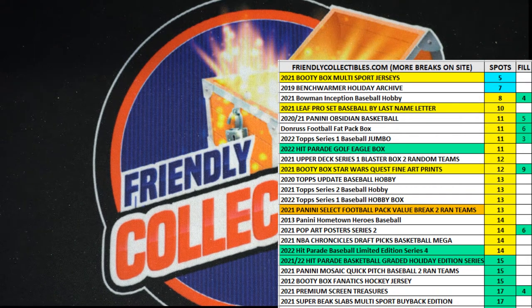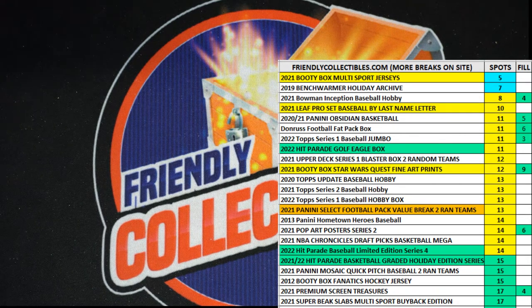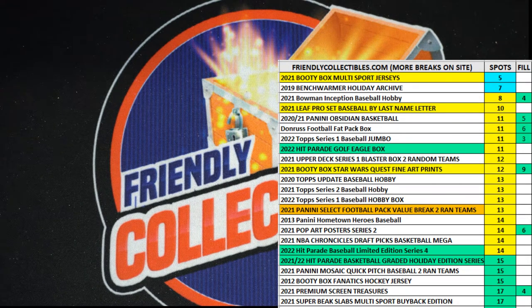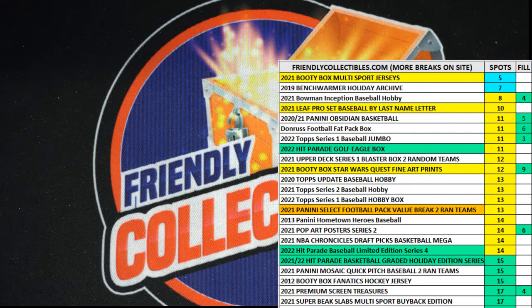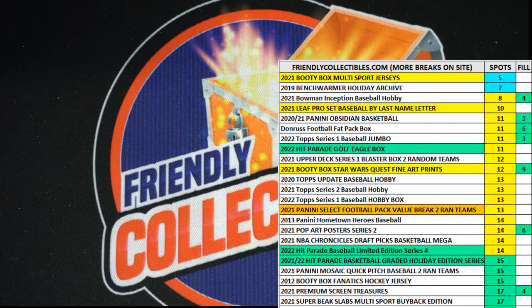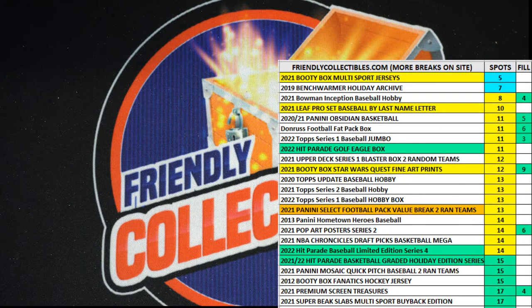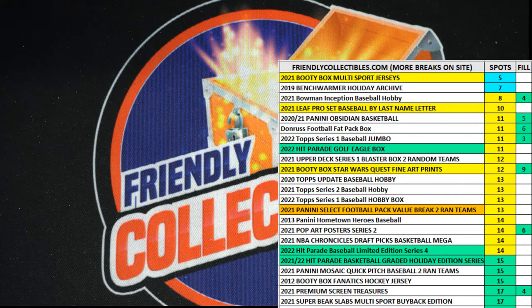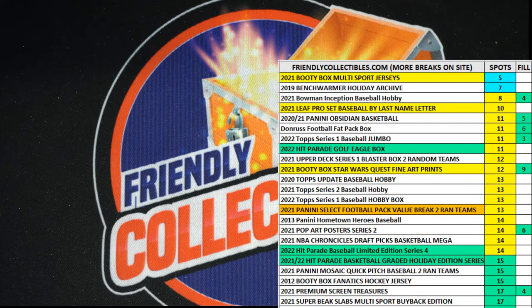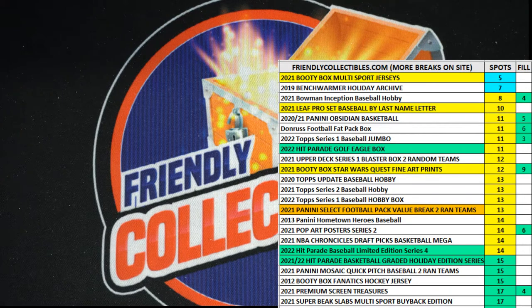Guys, this is going to be Steven P's wheel spin here for the NBA Hoops break. All right, so let's see here Steve, who you got man. This is for break 603, spin the wheel for your team.